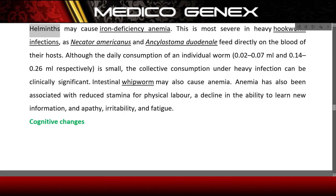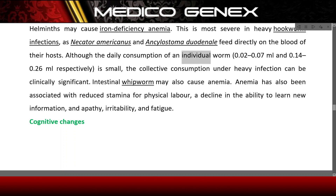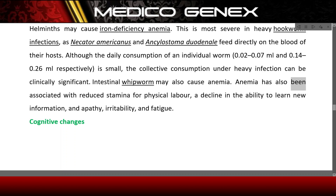Anemia. Helminths may cause iron deficiency anemia. This is most severe in heavy hookworm infections, as Necator americanus and Ancylostoma duodenale feed directly on the blood of their hosts. Although the daily consumption of an individual worm is small, the collective consumption under heavy infection can be clinically significant. Intestinal whipworm may also cause anemia. Anemia has also been associated with reduced stamina for physical labor, a decline in the ability to learn new information, and apathy, irritability, and fatigue.